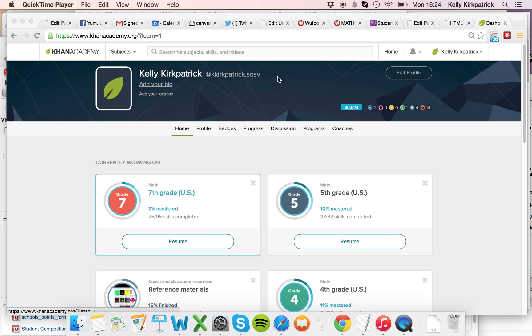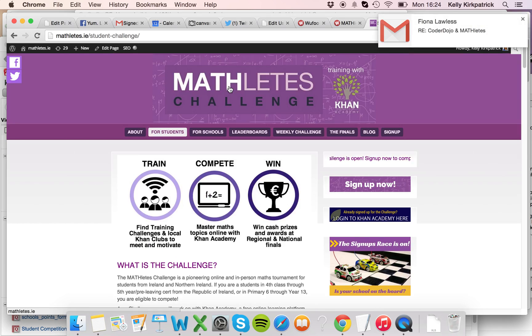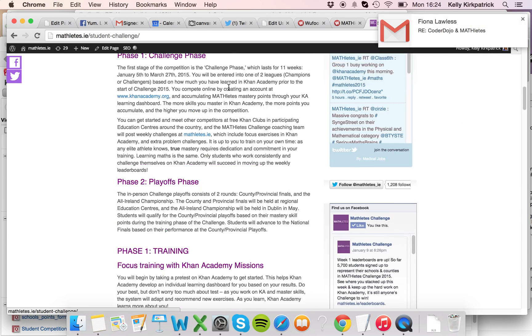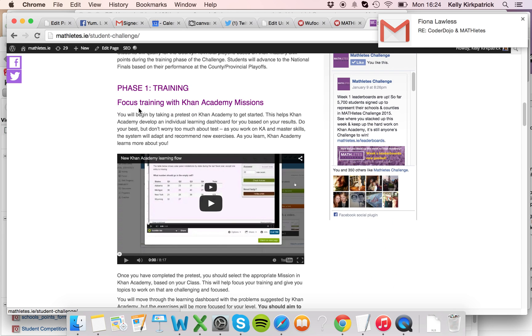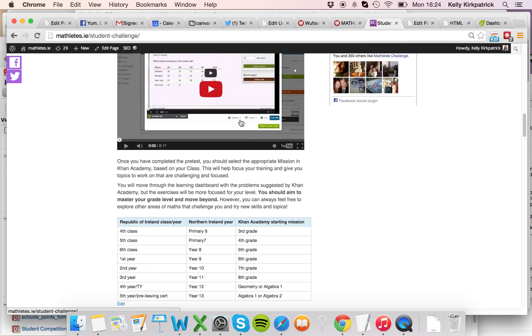So first what you should do is go to mathletes.ie, and in the Student Challenge section, go down to the part where it says Focus Training with Khan Academy Missions.